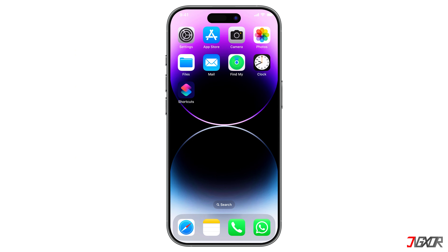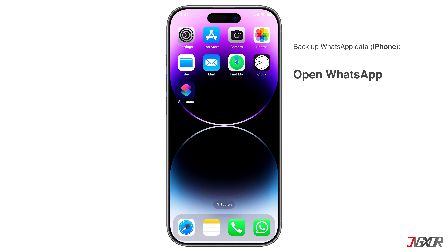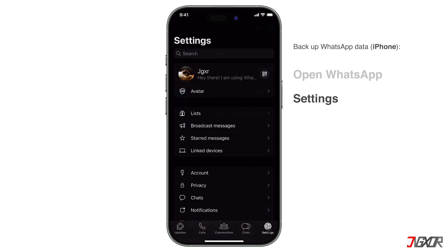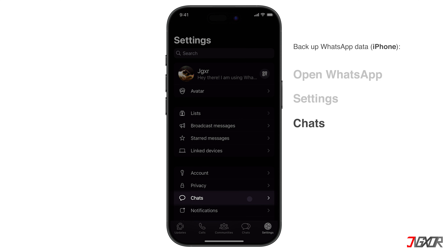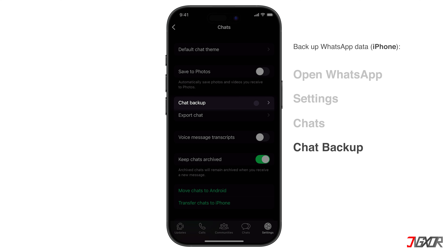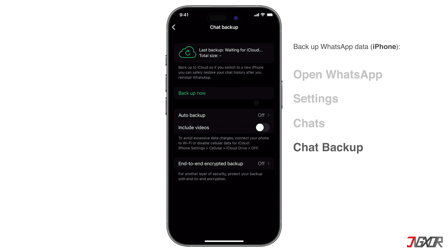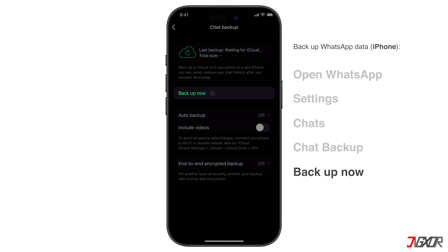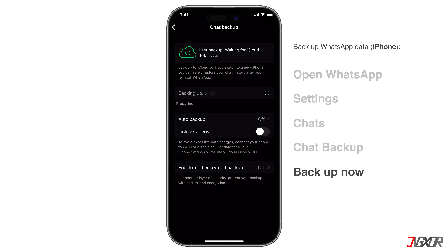Before restoring the iCloud backup to your iPhone, you should first backup your WhatsApp data. To do this, open WhatsApp on your iPhone and navigate to Settings. From there, select Chats, then Chat Backup, and tap Backup. This process usually only takes seconds or minutes.